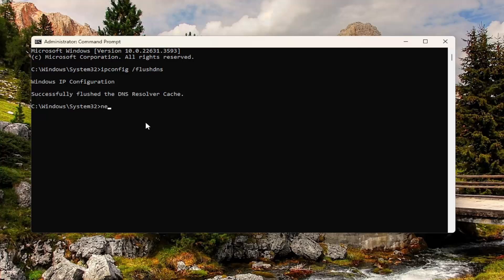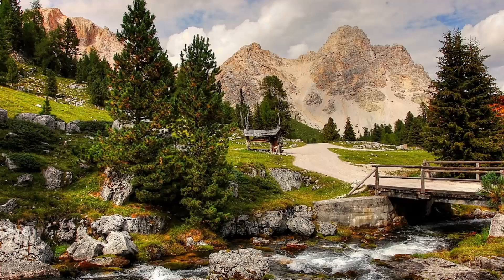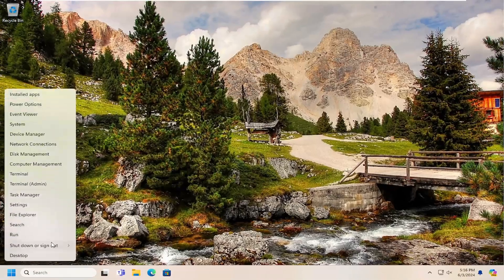Now you want to type in netsh space winsock, W-I-N-S-O-C-K space reset. Once again, exactly how you see it on my screen and hit enter. Should come back successfully reset the Winsock catalog. You must restart the computer in order to complete the reset. At this point, close out of here and you want to restart your computer.